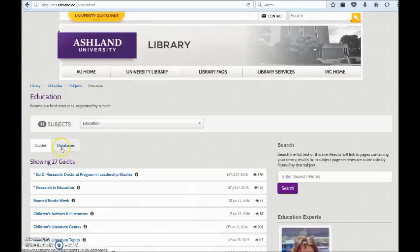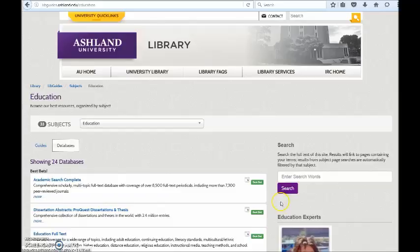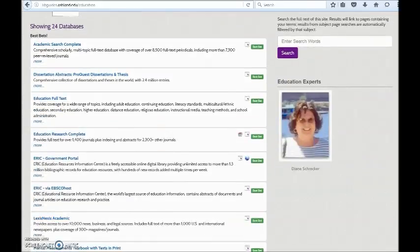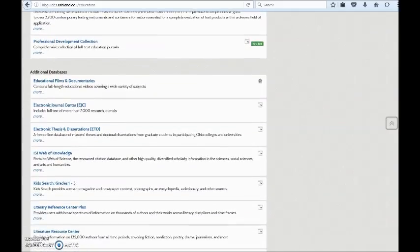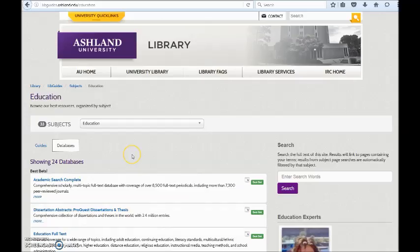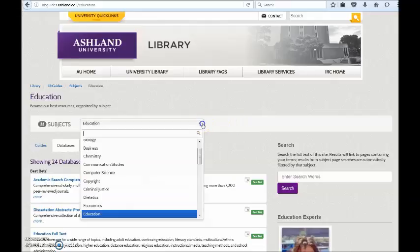Visit the subject homepage to see all guides associated with the subject. Choose the Database tab for suggestions — it will show Best Bets and Additional Databases, all best suited for the subject you have chosen. If you are interested in a different subject, choose one from the drop-down menu.